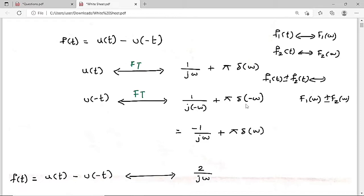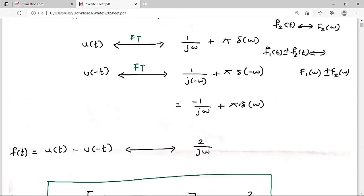So: [1/(jω) + π·δ(ω)] minus [-1/(jω) + π·δ(ω)]. The π·δ(ω) terms cancel out, and 1/(jω) + 1/(jω) = 2/(jω). Therefore, 2/(jω) is the Fourier transform of the signum function.